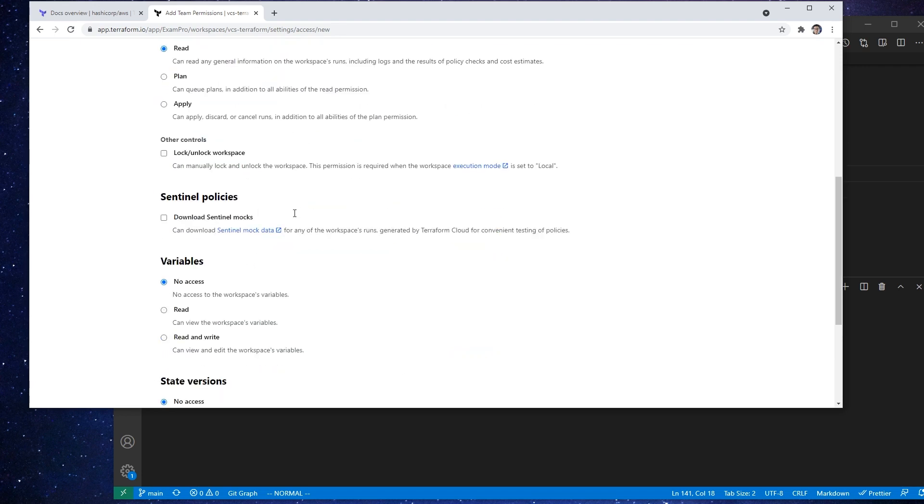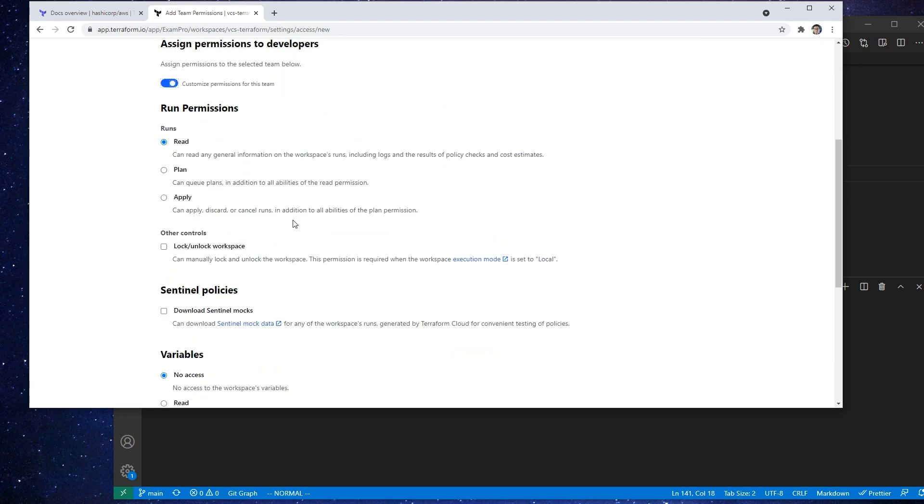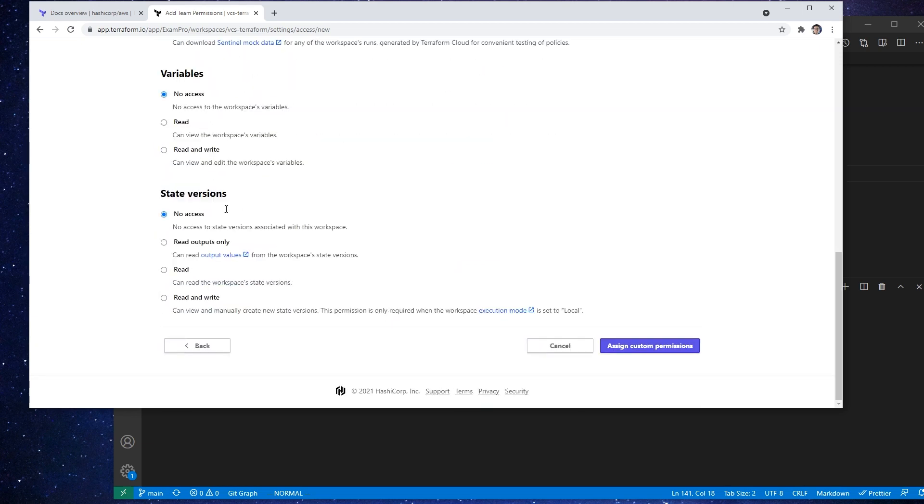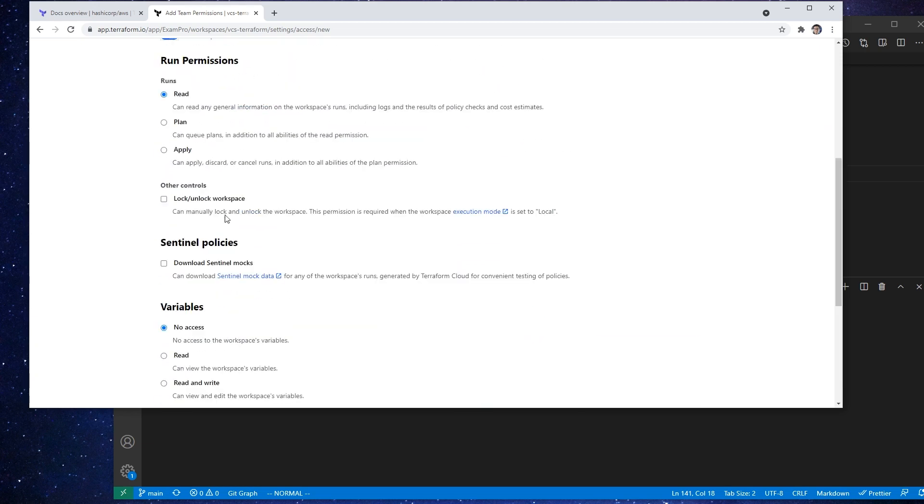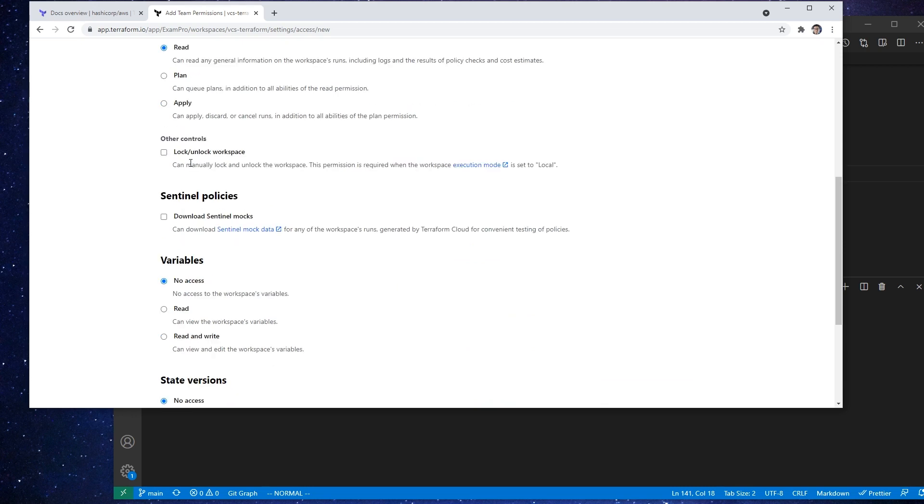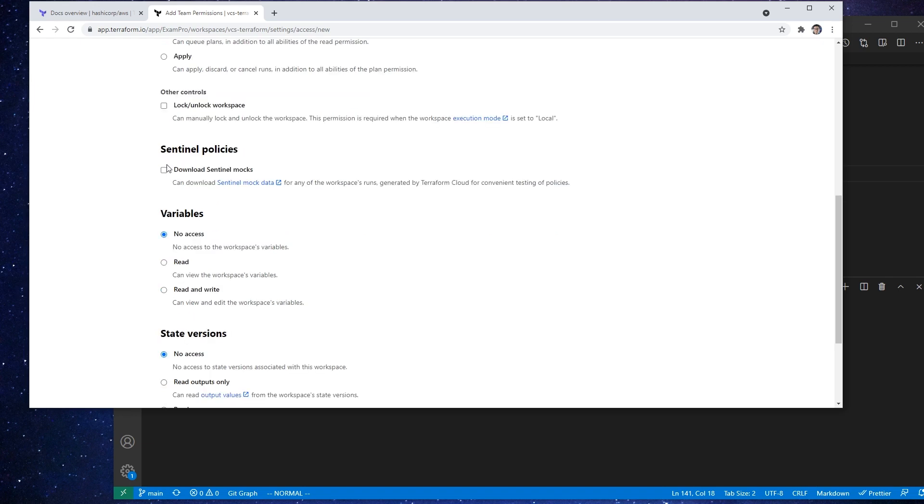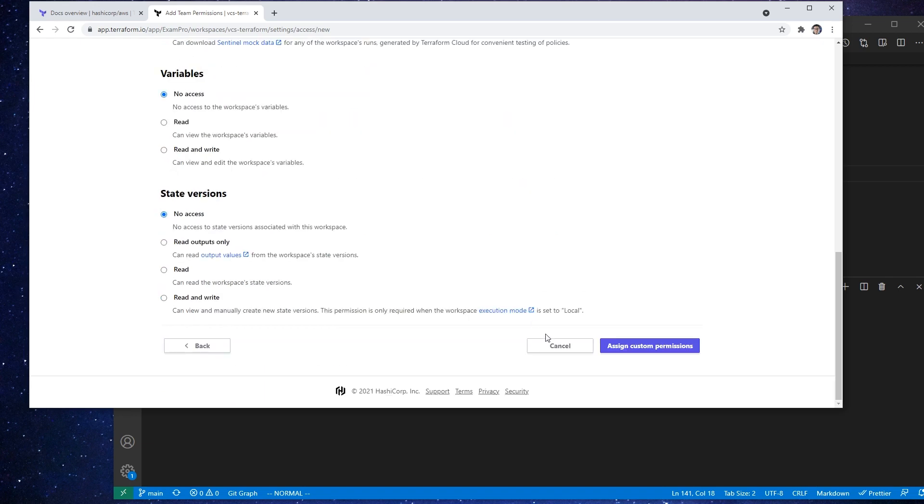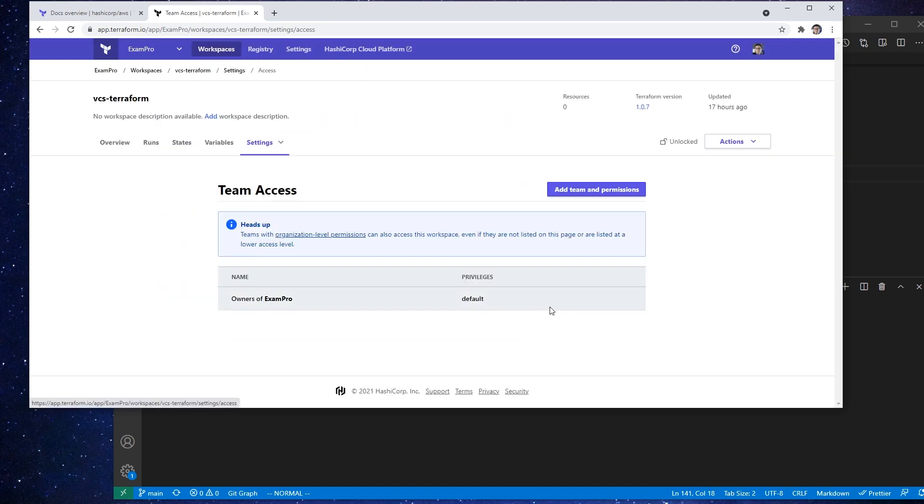We are able to set customize permissions. So if we toggle this, we should be able to do it. I mean, this looks like it's the same thing. No, I guess it's more granular. So here, I guess, we have our granular permissions that we can set. So for runs, we can do read, plan, or apply, lock or unlock a workspace, Sentinel mocks, things like that. It's not super complicated.